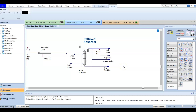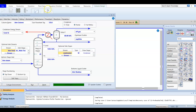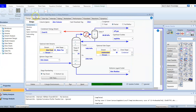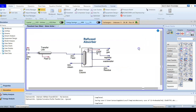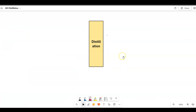In this video we are going to introduce side operations. If we open this column, this is our reflux absorber. We will find out that we have a side operation here and you can add it from the side. Let's go to the whiteboard and check this — this is our distillation column.